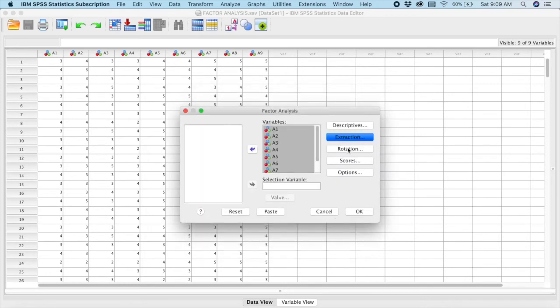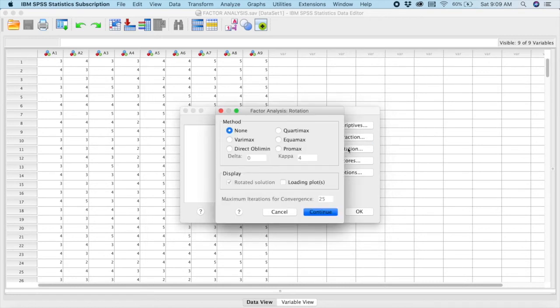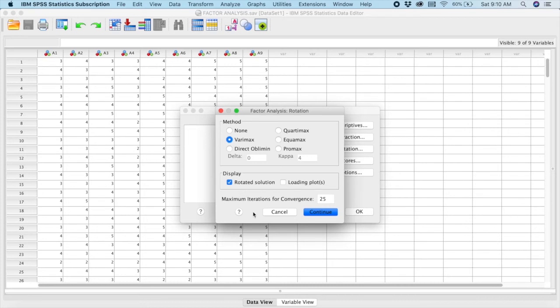Next, we will go to Rotation. So in your rotation, what we are going to do, we are going to first try with Varimax first. You click on Varimax, and your display is fine. And rest is good. You click Continue.